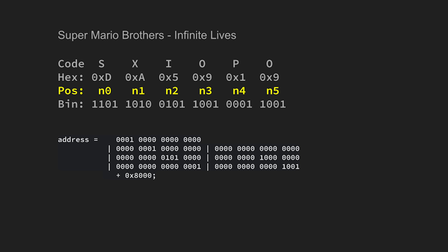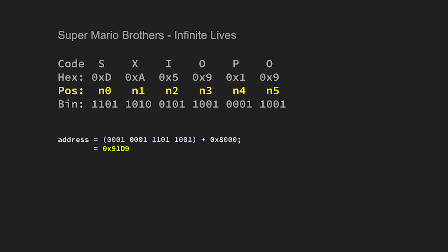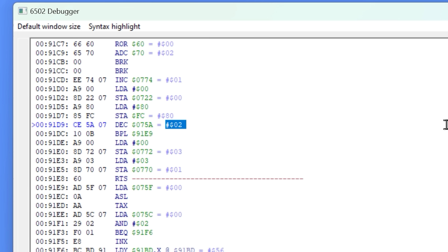Now we OR all these values together, and we get the hexadecimal value 11D9. The last step is just to add hexadecimal 8000, which is the beginning of where the program ROM lives on the NES. The final address would be 91D9. So if we use a debugger in an NES emulator like FCEUX and locate memory address 91D9, we can see that the value being displayed is hexadecimal CE.